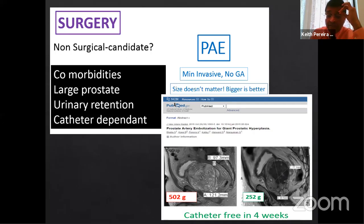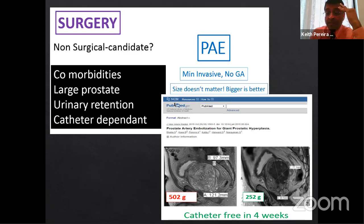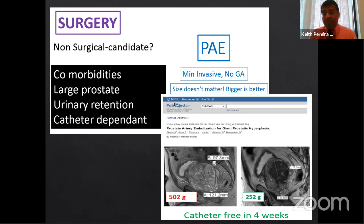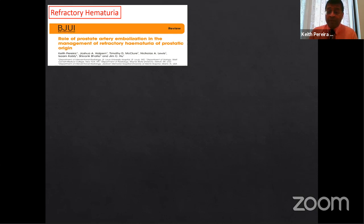Urinary retention patients who are catheter-dependent are ideal — PAE is minimally invasive, requires no general anesthesia, and size doesn't matter (bigger is actually better). My first case that made me believe in PAE: a 502-gram prostate, 10 years catheter-dependent after refusing surgical therapy. Four weeks post-PAE he was off the catheter and doing much better. Most minimally invasive urological therapies are limited to prostates under 100 grams — UroLift under 80 grams — so this is where you can really help urologists.